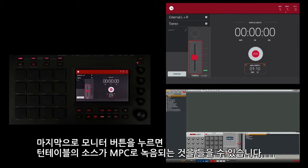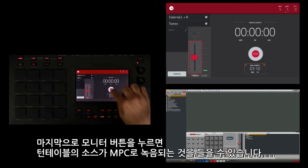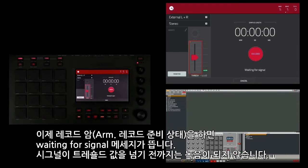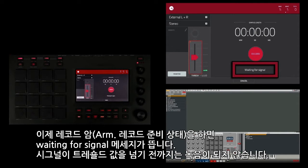Finally, I'm going to hit my monitor button so I can hear my source coming from my turntable through the MPC as I record it. I'm going to go ahead and arm it, and as you can see it says 'waiting for signal' — it is not recording, it's waiting for the signal to break the threshold.